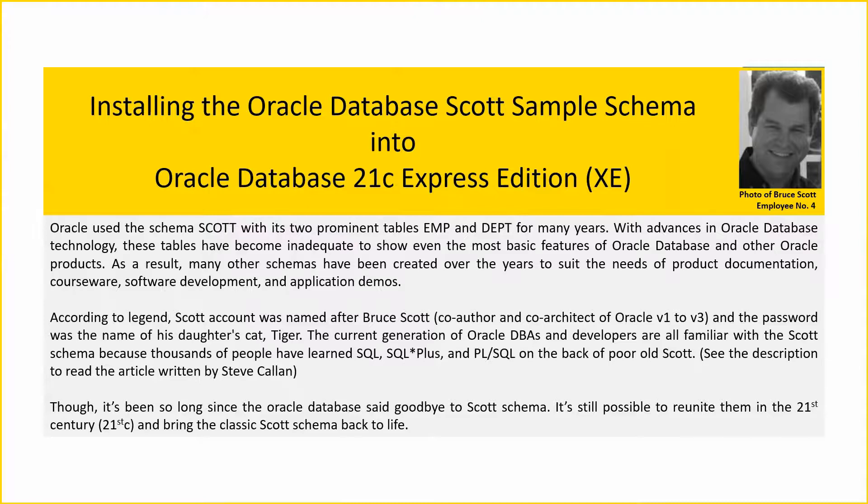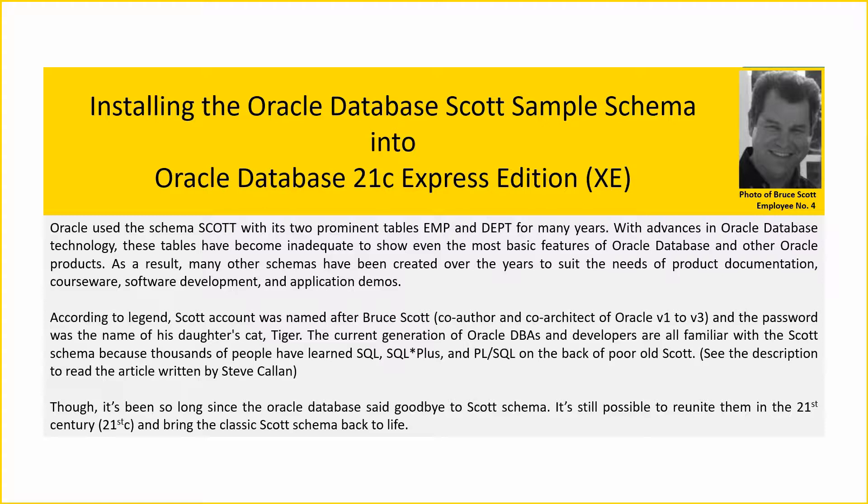With advances in Oracle Database technology, these tables have become inadequate to show even the most basic features of Oracle Database and other Oracle products. As a result, many other schemas have been created over the years to suit the needs of product documentation, courseware, software development, and application demos.